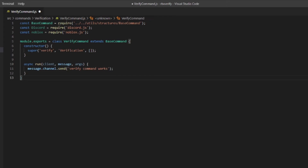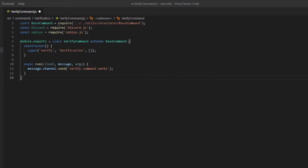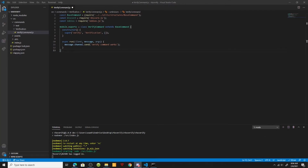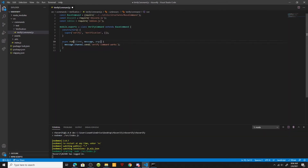Let's run `npm run dev` and make sure our bot comes online. As you can see our bot is online. Now let's create a new channel, name it commands, and run the verify command. As you can see the bot responds with 'verify command works' — that's the default message which we're going to replace.